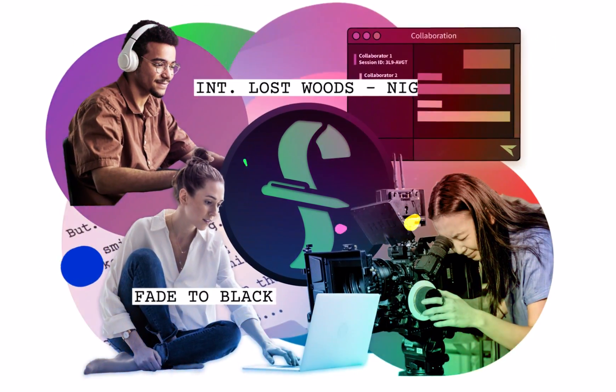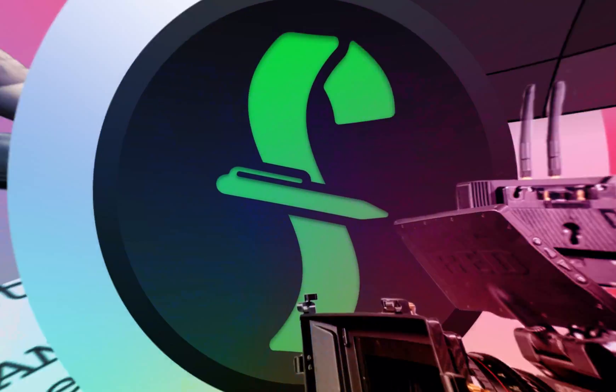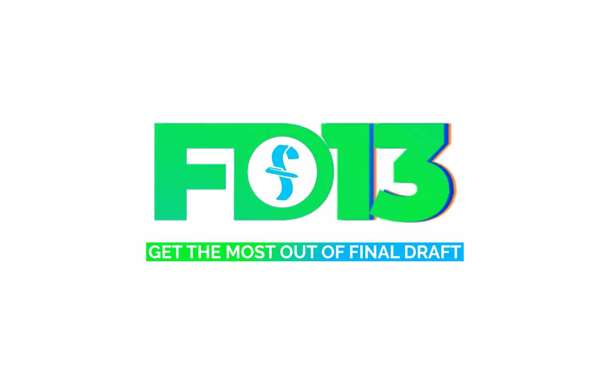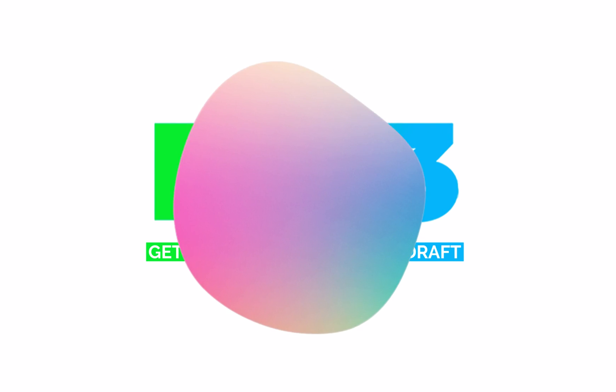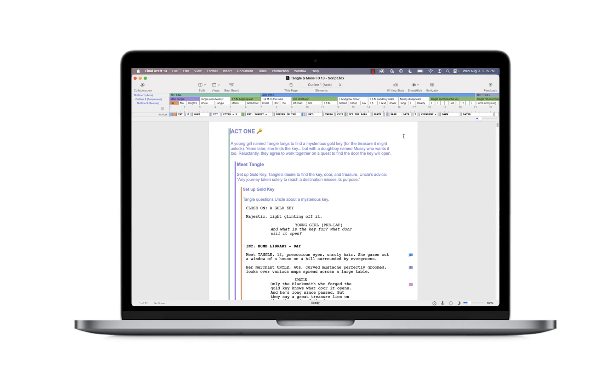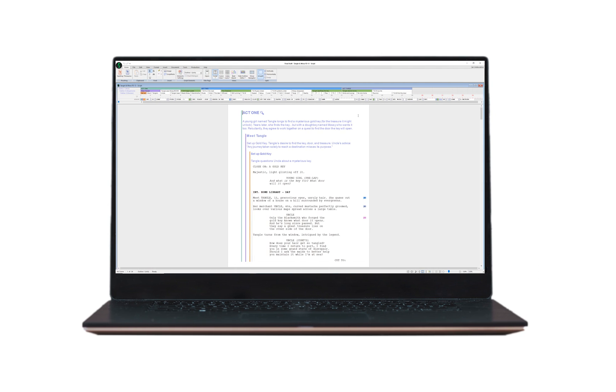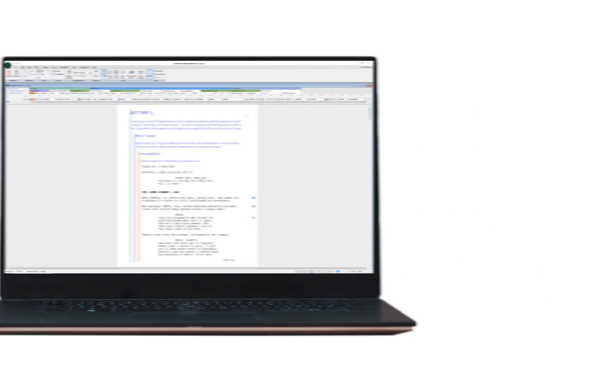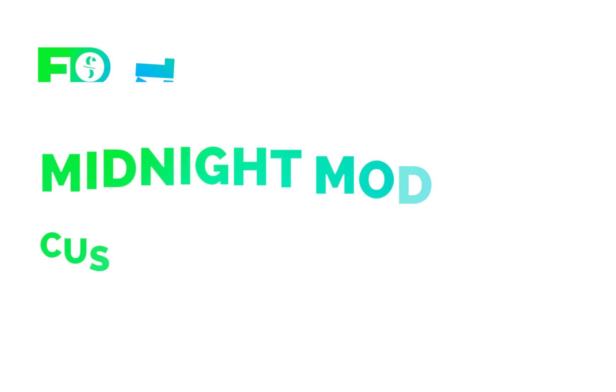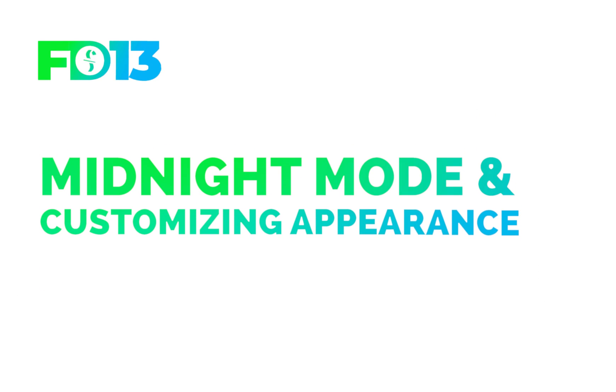Welcome to a series of videos designed to help you get the most out of Final Draft 13. In this tutorial, we are using a Mac, but we'll show you the Windows menus if they're different. Our focus is on Midnight Mode and customizing your Final Draft's appearance.